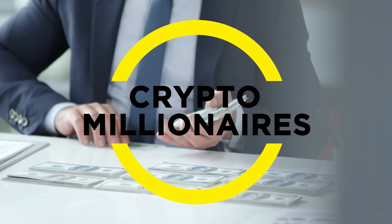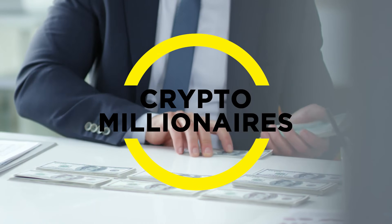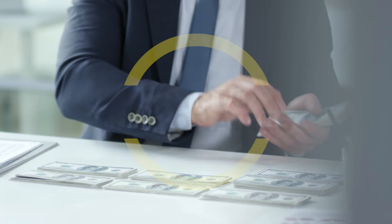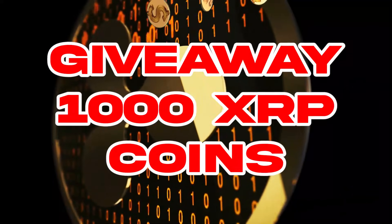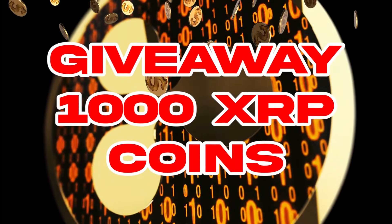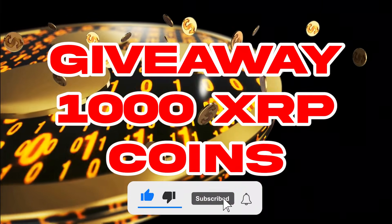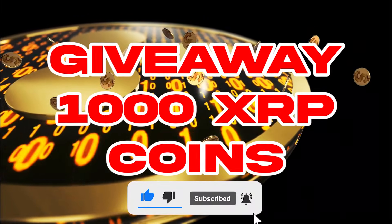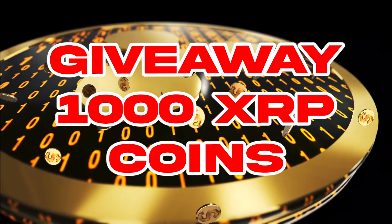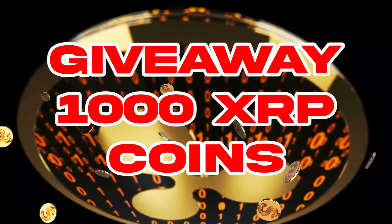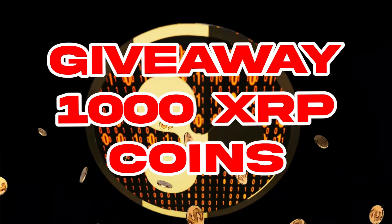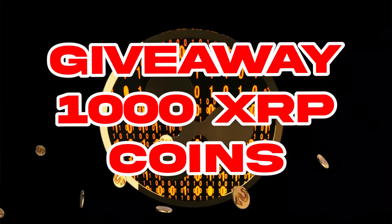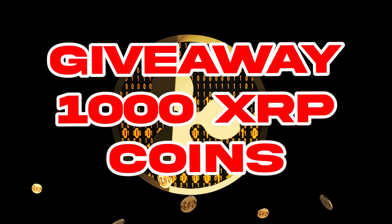Hey guys, welcome back to Crypto Millionaires, a channel where we give daily updates about XRP. As we have announced a monthly giveaway of 1,000 XRP coins, hit the like and subscribe button if you haven't already to participate in the giveaway. Don't forget to click the bell icon and share your views in the comment section below. Watch to the end for more chances to win.